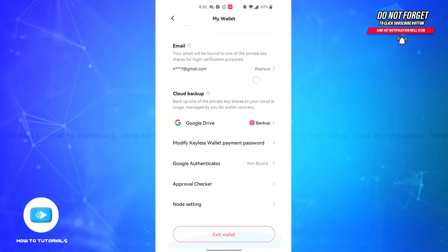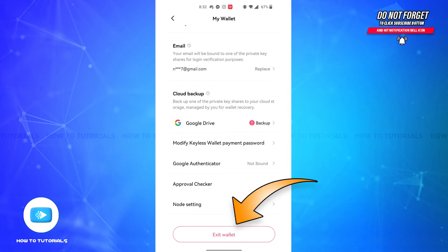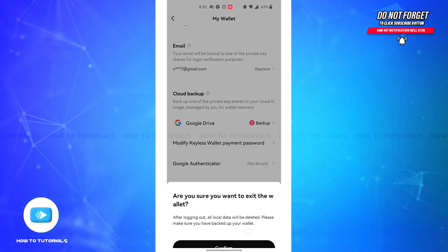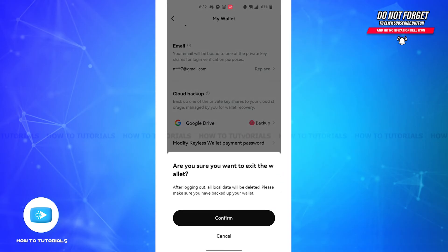Here, if you scroll all the way downwards, you'll see an Exit Wallet button on the last. In order to sign off, you'll have to tap on this button. Then you'll view a pop-up asking if you're sure you want to exit the wallet.